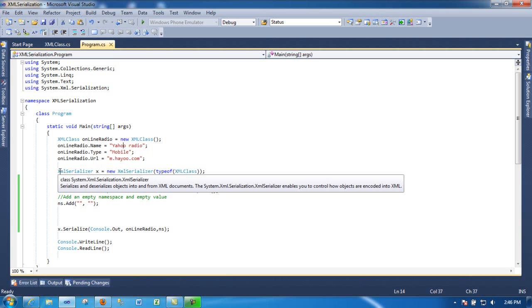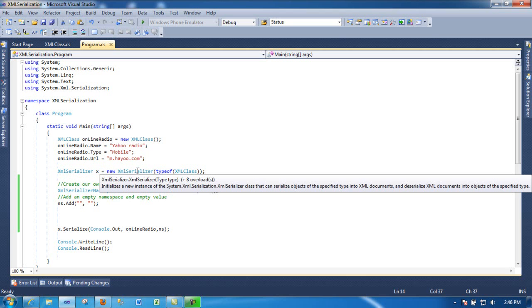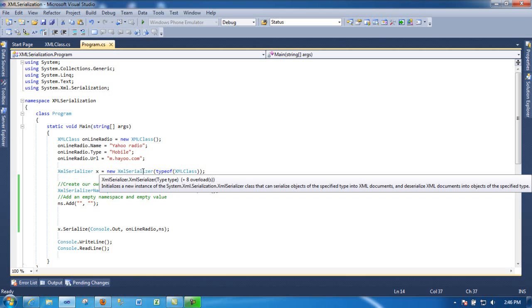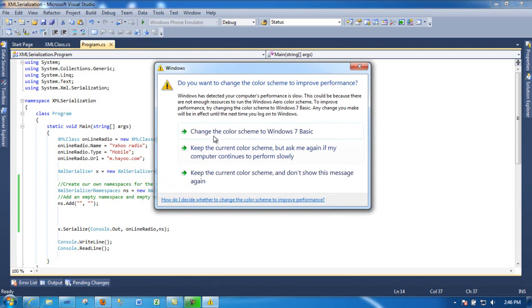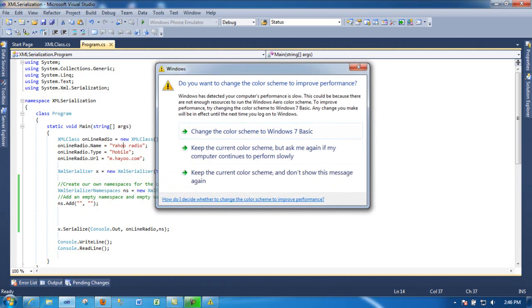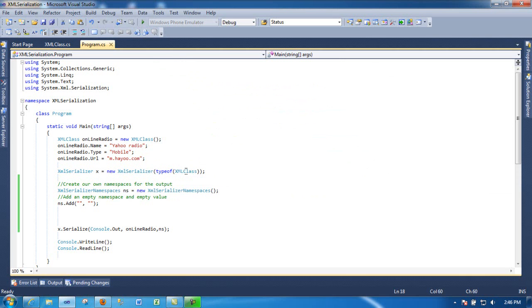After that, you're going to create this object, XMLSerializer. As you can see here, it has eight overloads. The one that I'm using is passing a type of object in this XML class. So it's pretty simple.